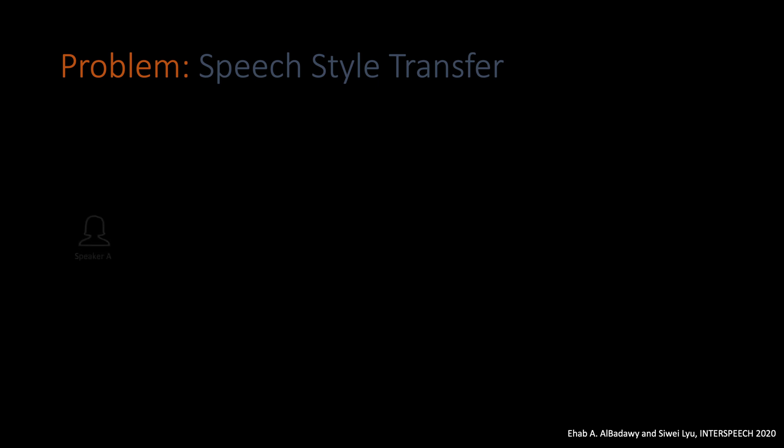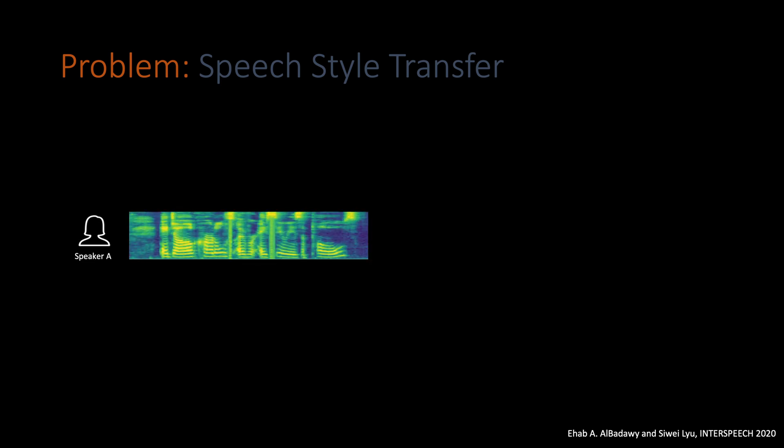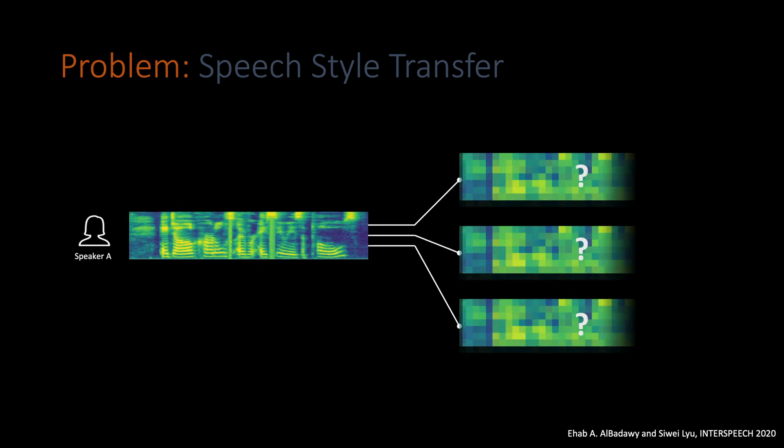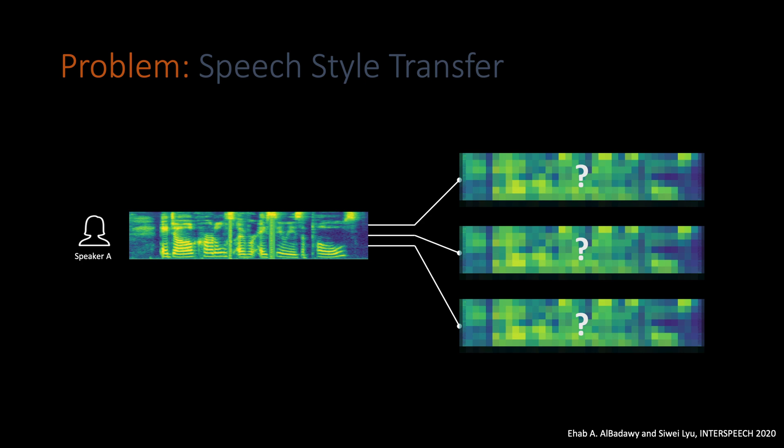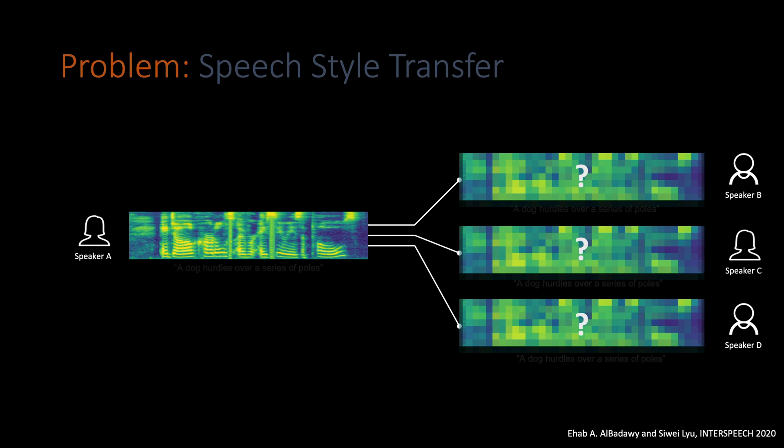In this work, we're trying to solve the speech style transfer problem, where for a Japanese speaker, we have a speech sample representing mel-spectrogram features. We want to generate target spectrogram samples that contain other speakers' identities while preserving the same content and style of the source speaker.